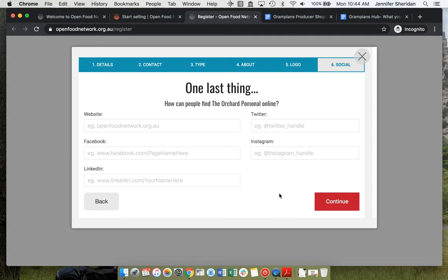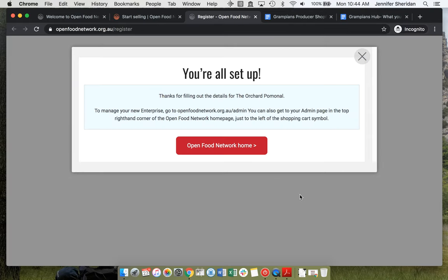They can fill in all of these things later or they can fill them in now. We'll just continue through. They're all set up.